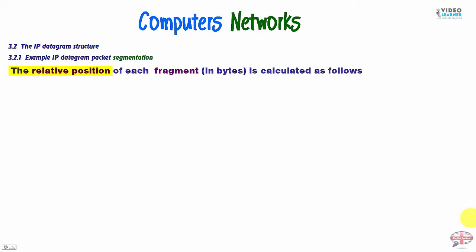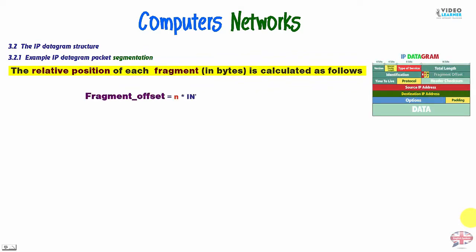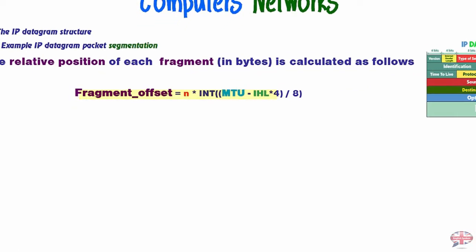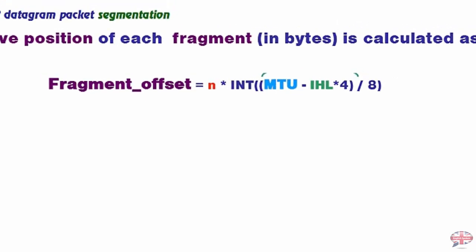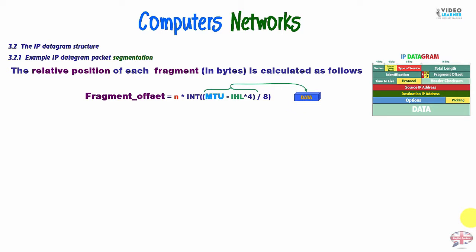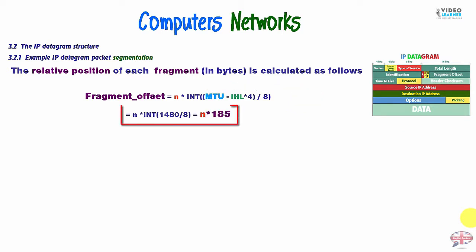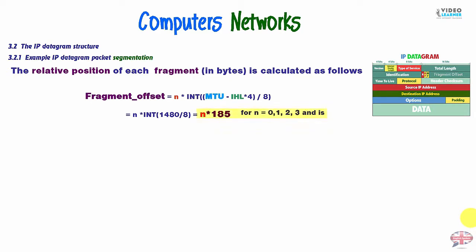Now, the fragment offset or the relative position of each fragment in bytes is calculated as follows. We have fragment offset is equal to n times integer. And in brackets, we have MTU minus 4 times IHL and all of it divided by 8. This is clear data. So, we have n times integer, 1480 divided by 8. So, we have n times 185. For n, we have values from 0 for the first fragment, 1 for the second, 2 for the third, and so on.